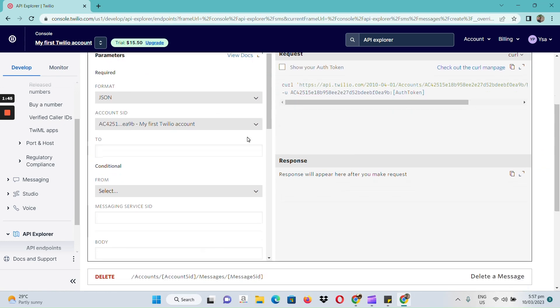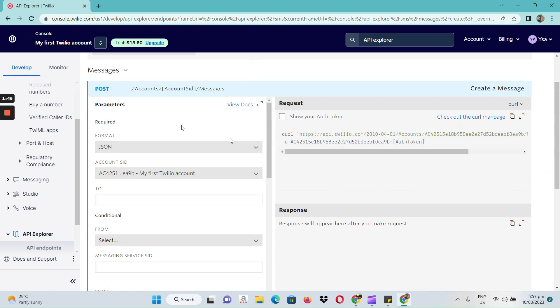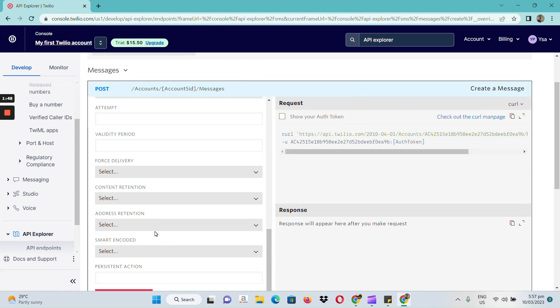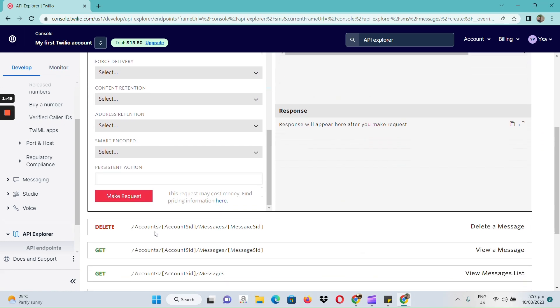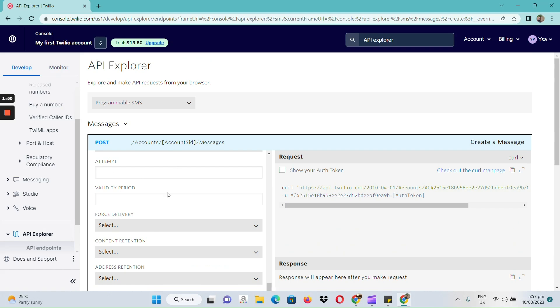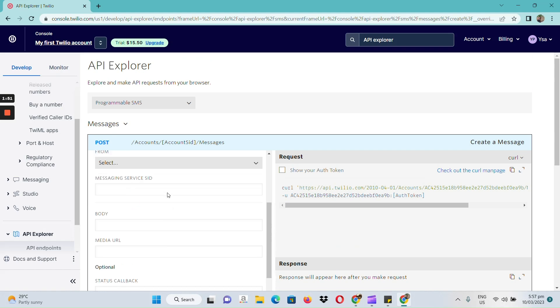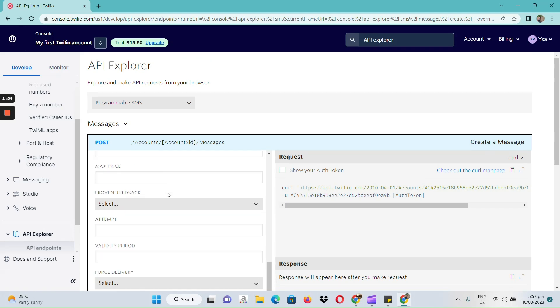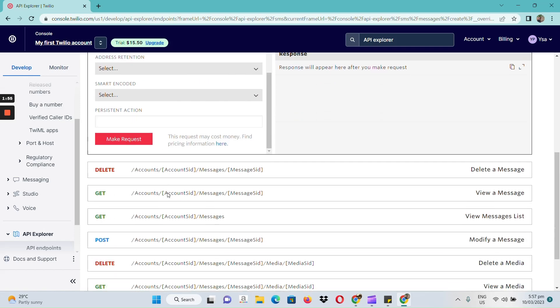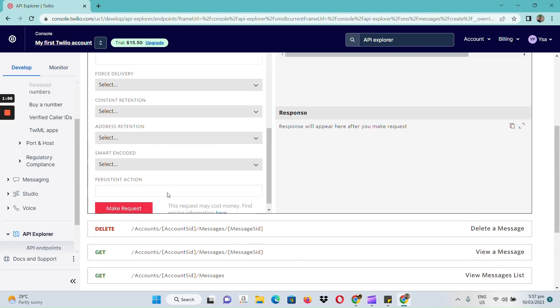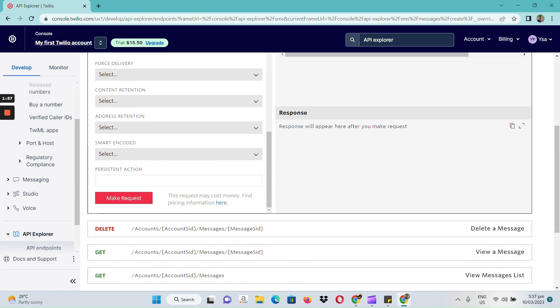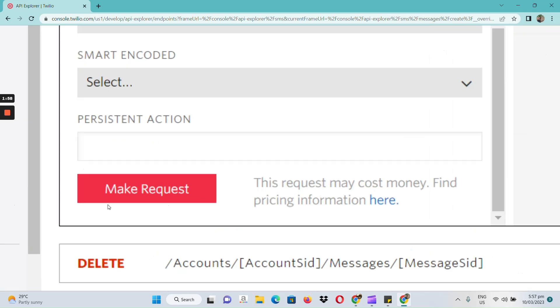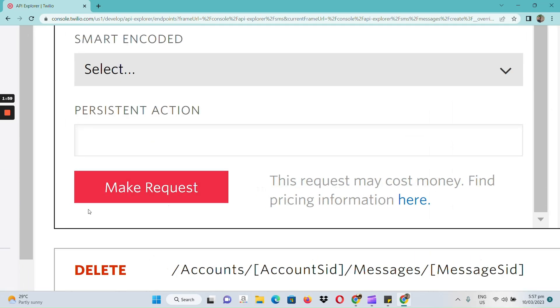So, in here, we can see the parameters on how to send our both messages and whatnot. So, all you need to do is to fill in the necessary information, and once done, you can make requests in the section.